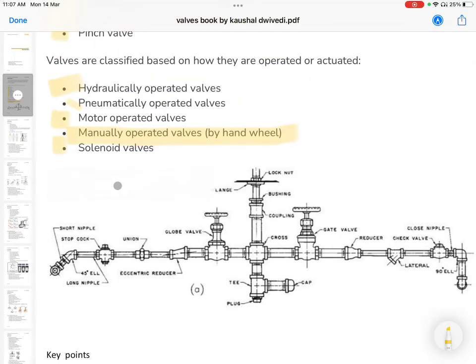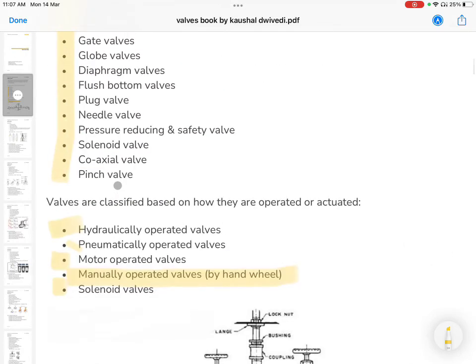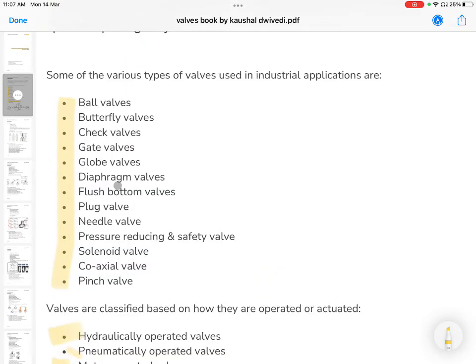This will be the intro of the whole valve series, covering the types of gates. If you need to identify where you are in the plant, you need to identify the valve type.